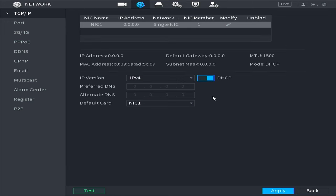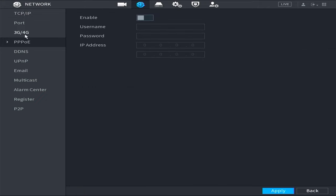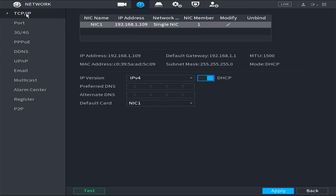Finally, click on apply to save the configuration. Once you have clicked on apply, verify that your DVR has automatically obtained an IP address from the router.